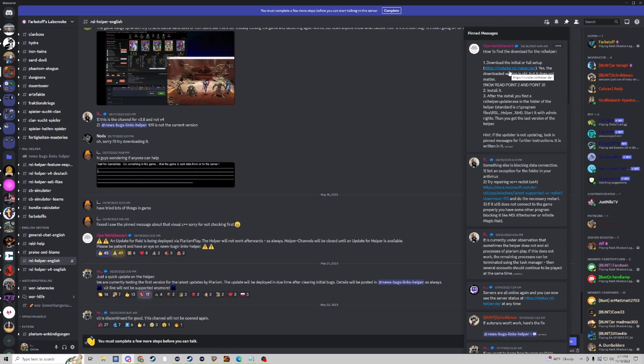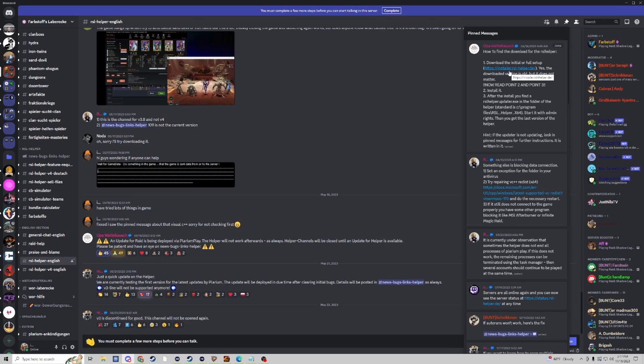We're going to want to make sure we install RSL Helper and after the install find the .exe folder and make sure we run that specific file as admin so that way the app has the proper permissions to run properly.